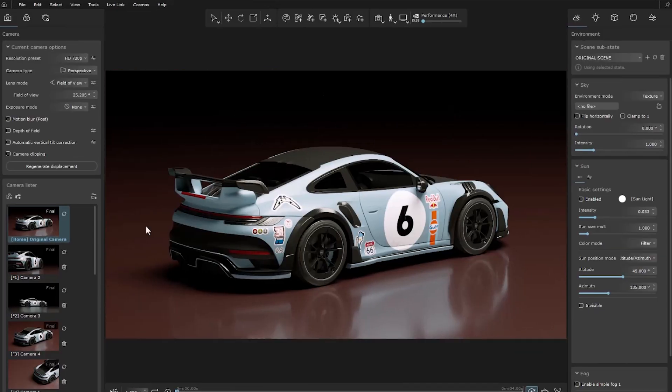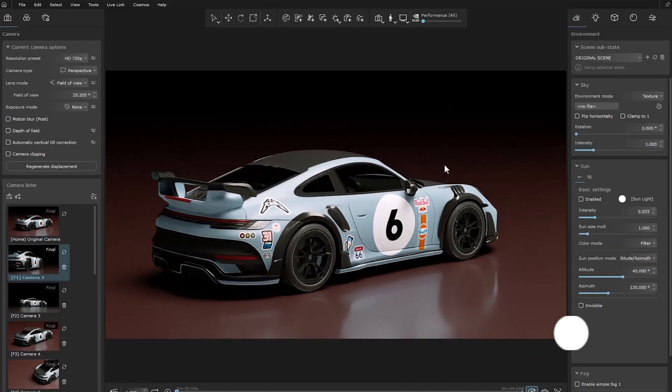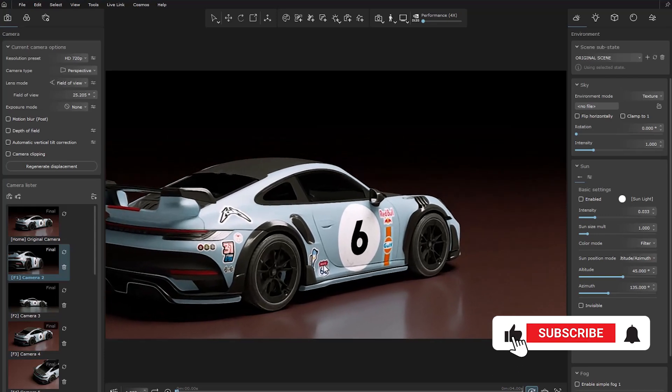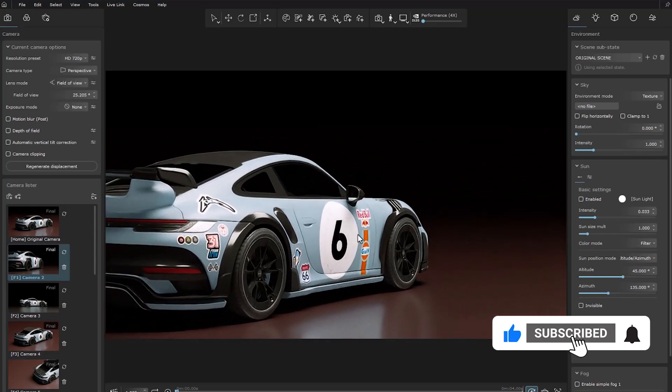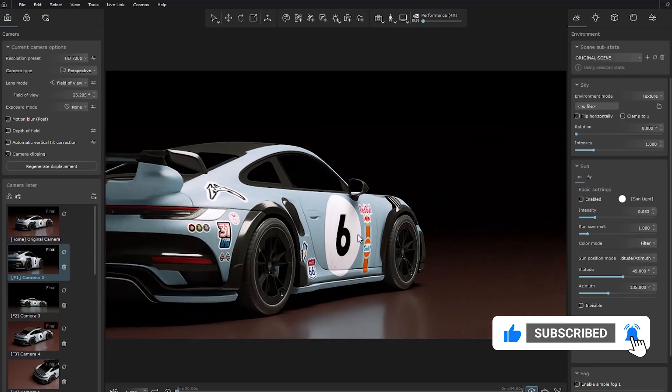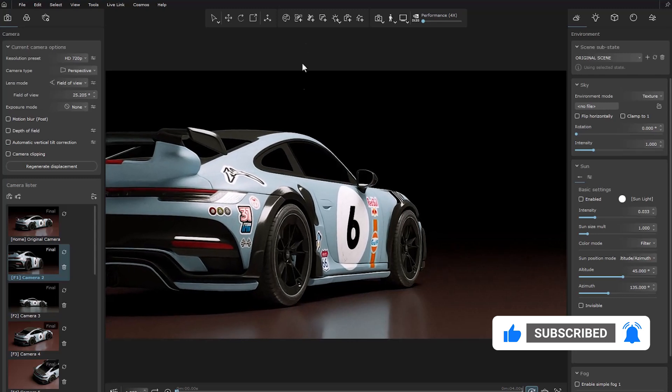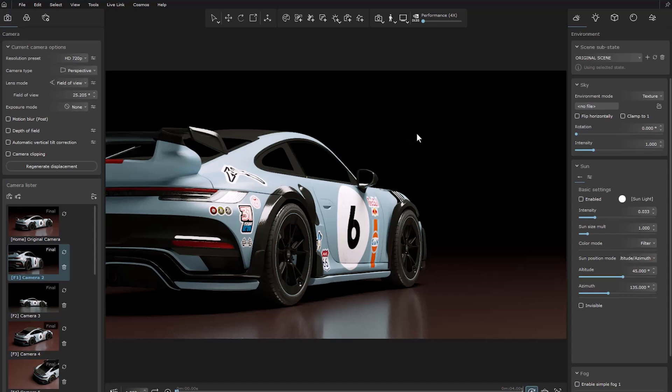In this scene, we have a car in a studio space with a number of decals added to it in V-Ray. The good news is that you can create the decal in Vantage and also import it from V-Ray. Let's create a decal first.